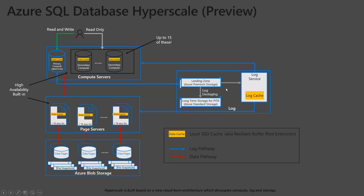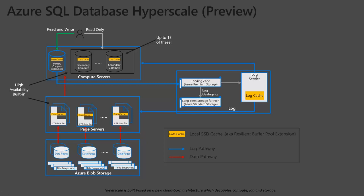But then also what we do is we'll destage these logs, put them into standard storage here for PITR or point in time recovery. I think right now it goes back six months and that's all built in for you. You don't have to think about setting up a job to back up your logs. That's all being handled for you so that you can go back point in time at any particular minute or second for that matter. And restore your database if you need to do that.